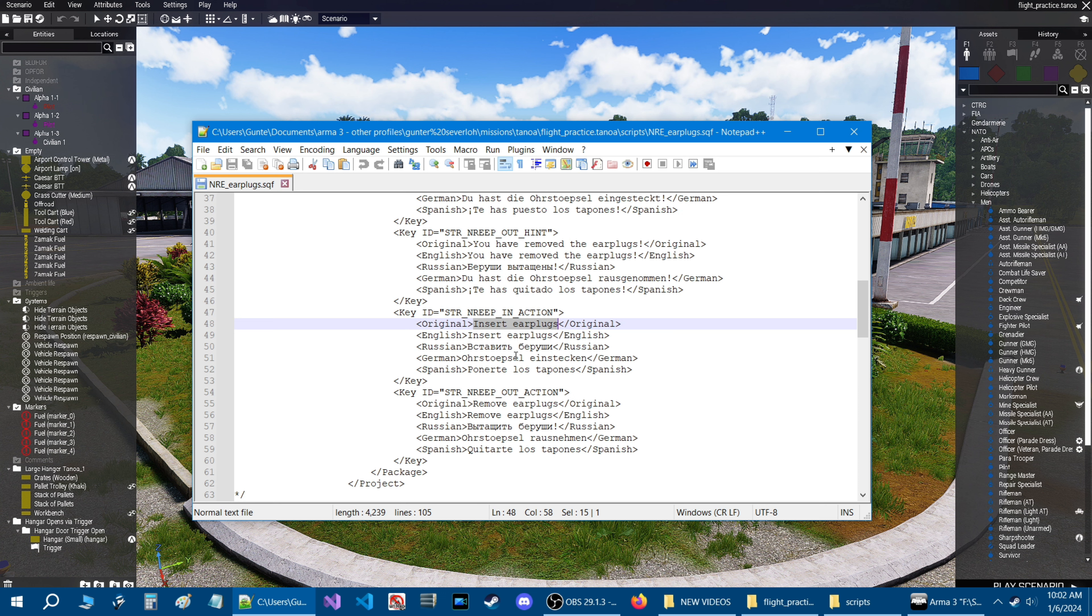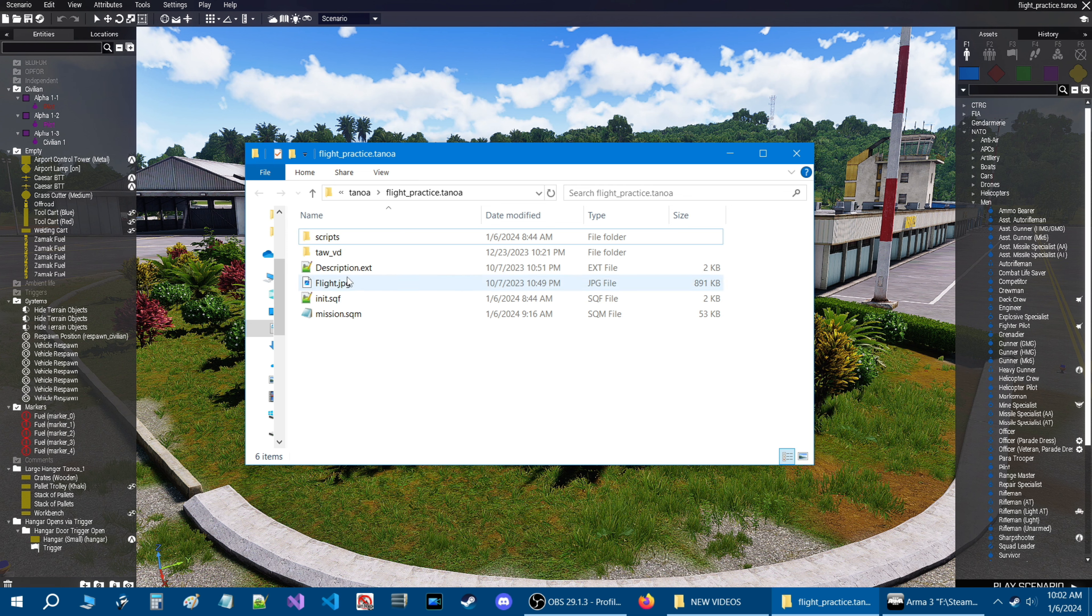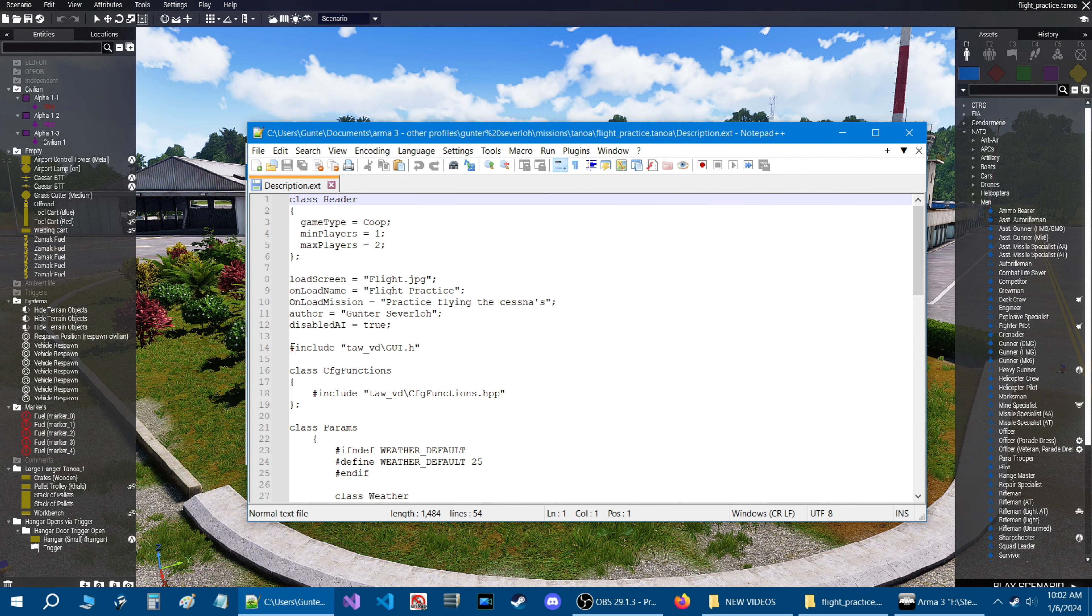If you scroll down, this is in the action menu. So this is what it says in the action menu, insert earplugs. So if you wanted to change what that says, you could do that. I would suggest keeping it small though. So this is when you use the earplugs. This is when you remove the earplugs.